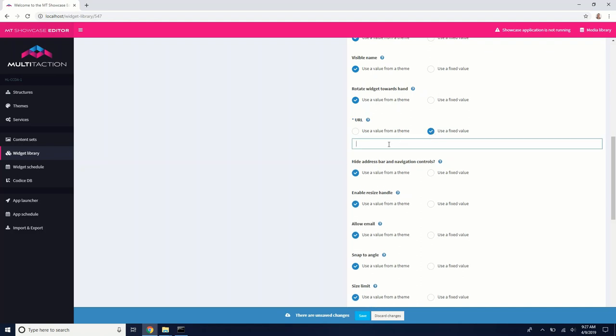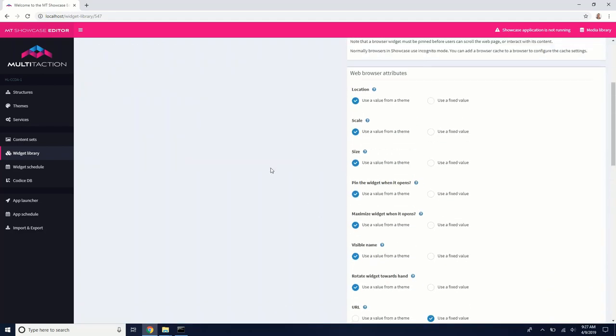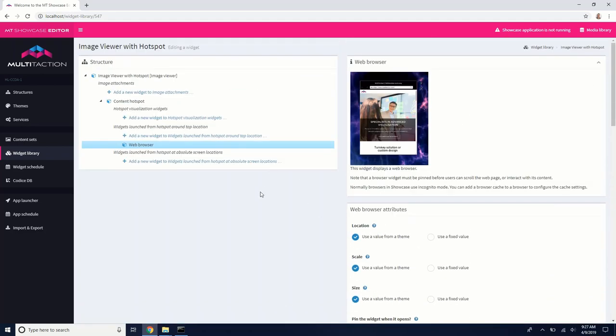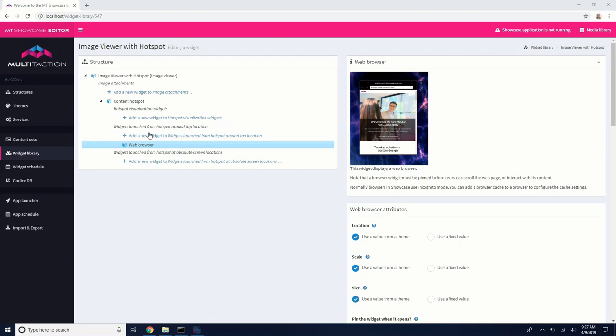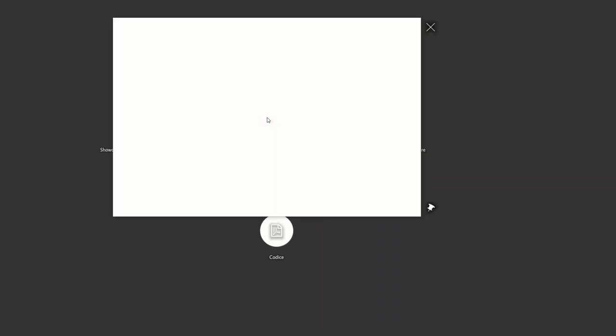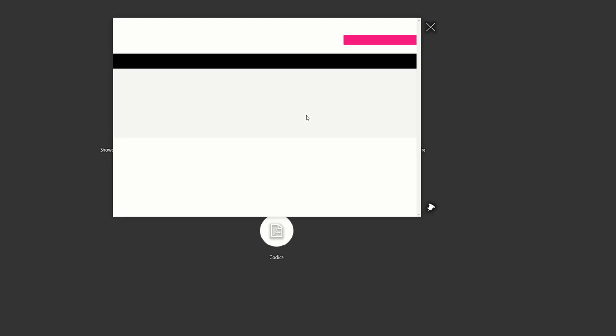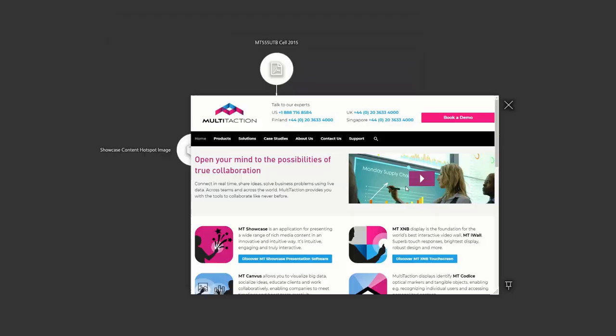Save. And now, when I open up showcase, you can see the content hotspot still has that red visualizer. But when I click it, it opens up a web browser to my specified URL.